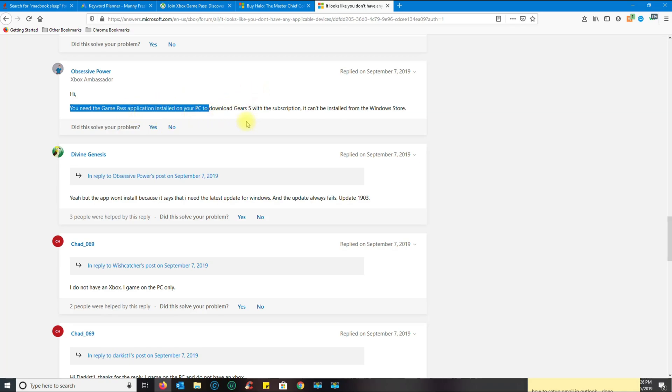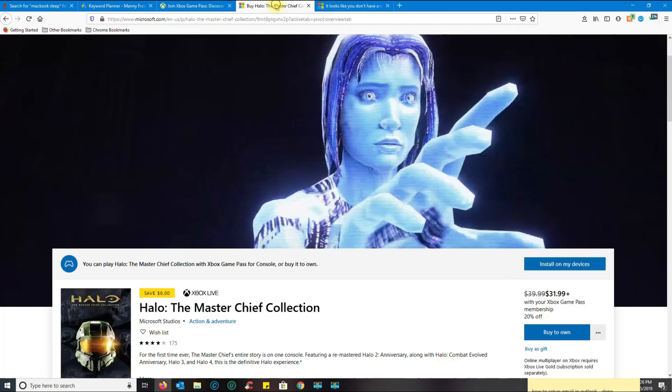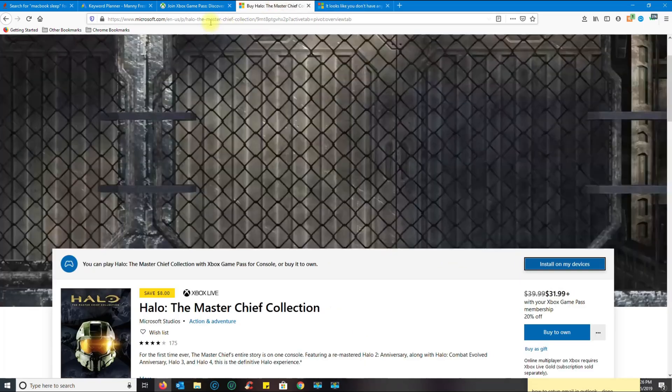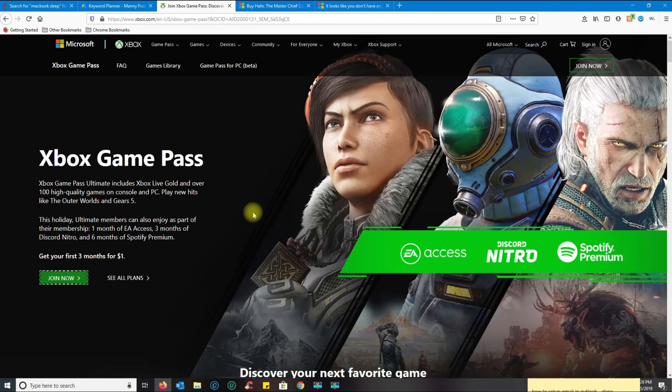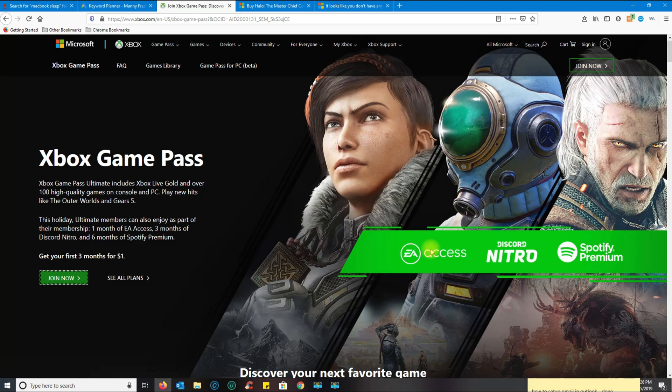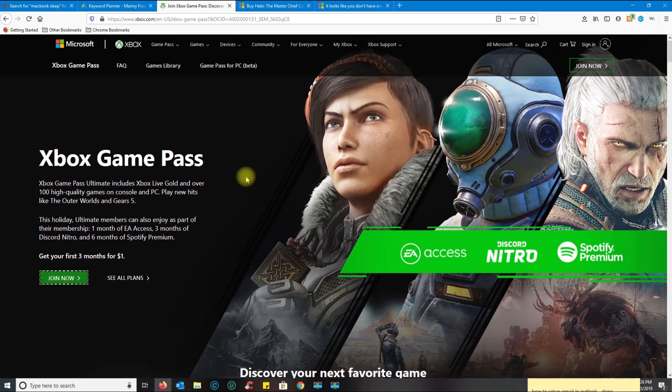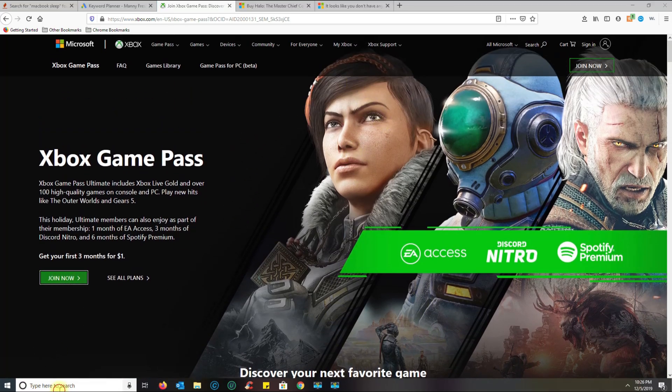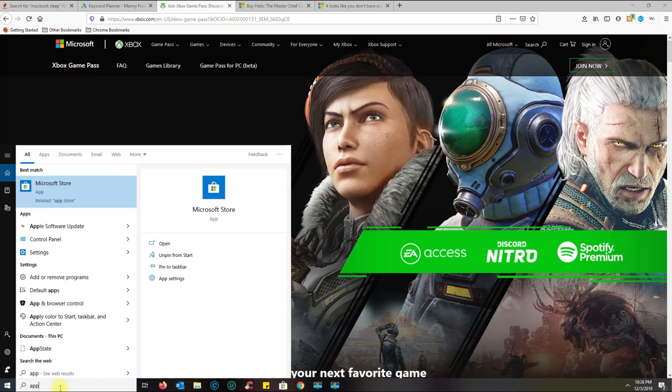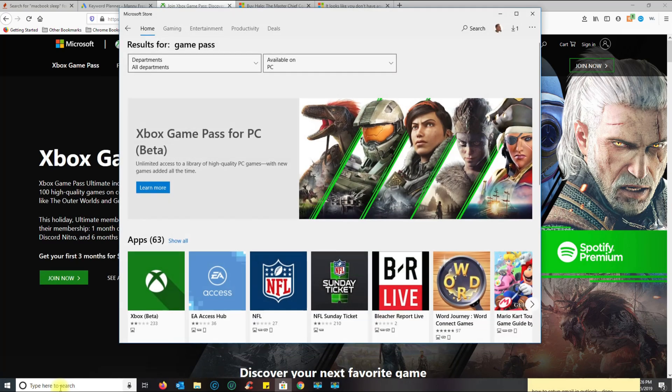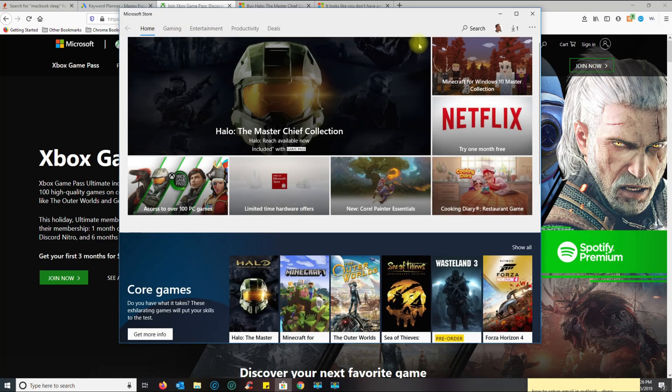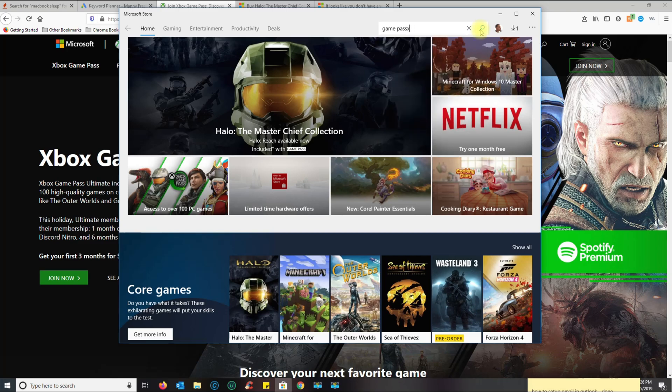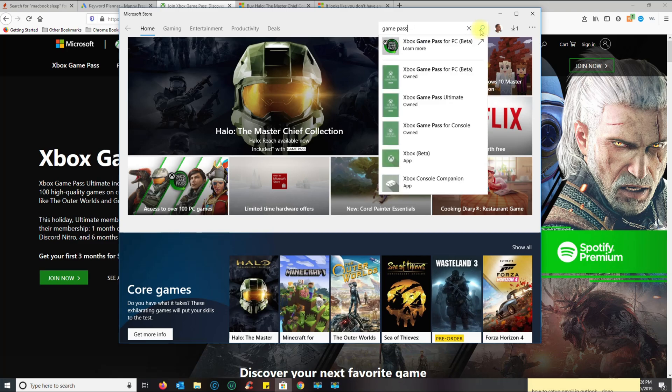This application is downloadable and you need to install it. The way you install it is you go to the App Store and then you can just search for it. Just put in Xbox or Game Pass.